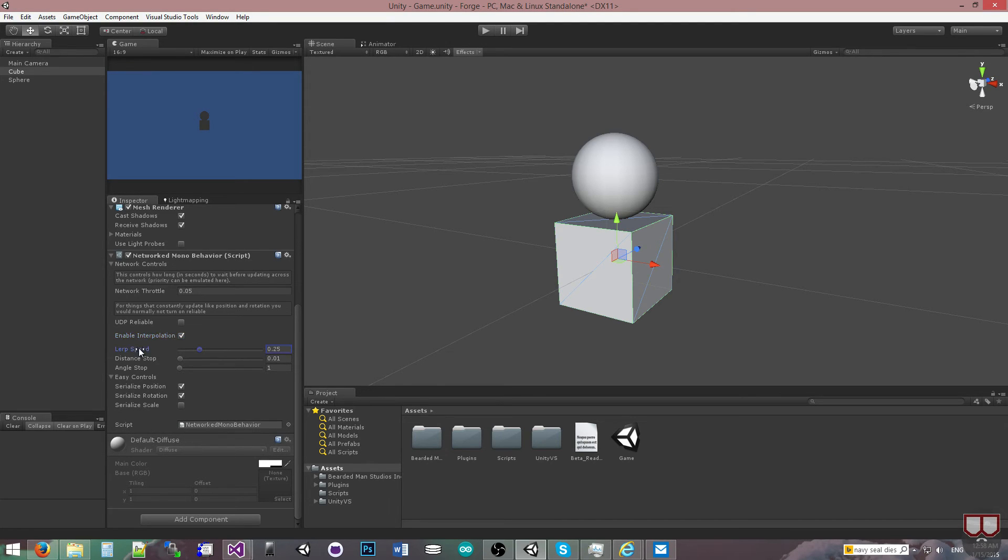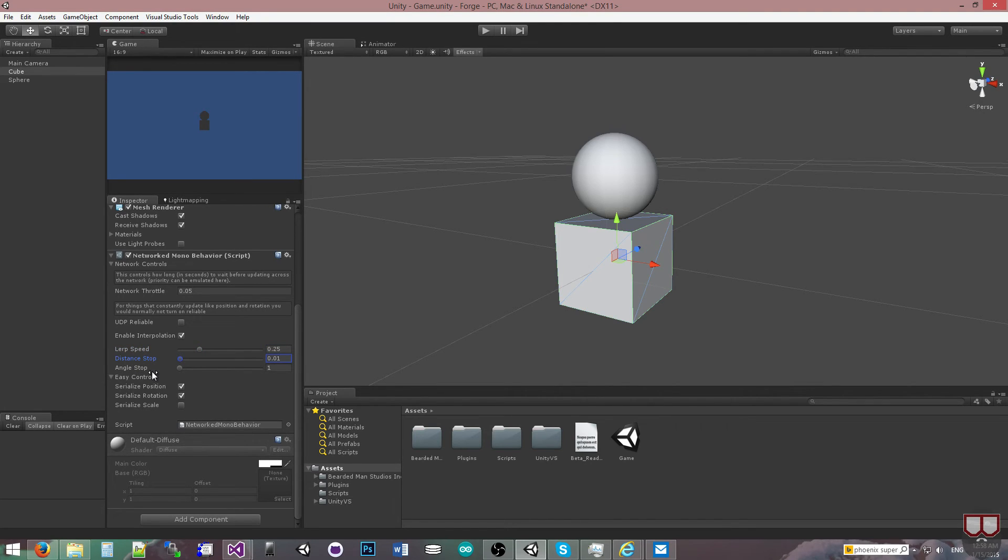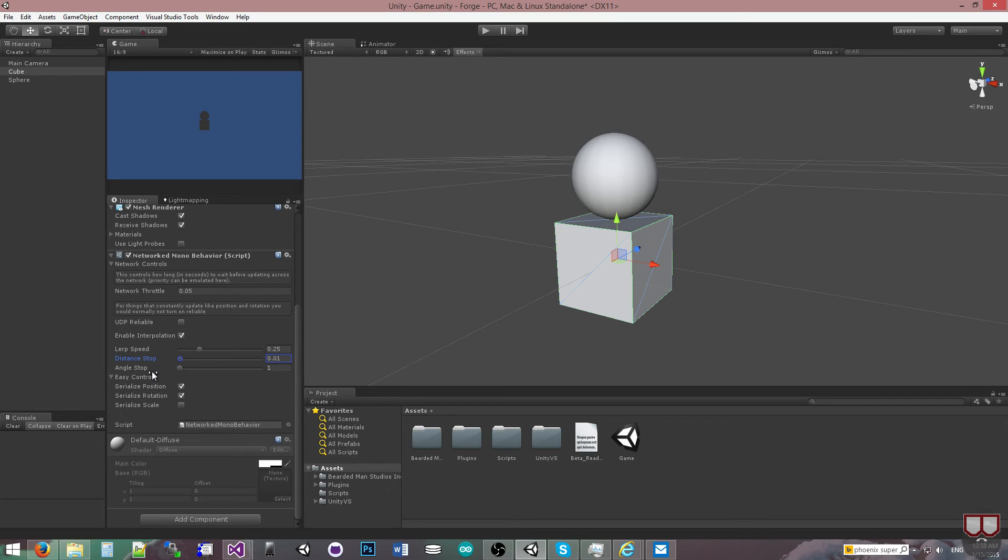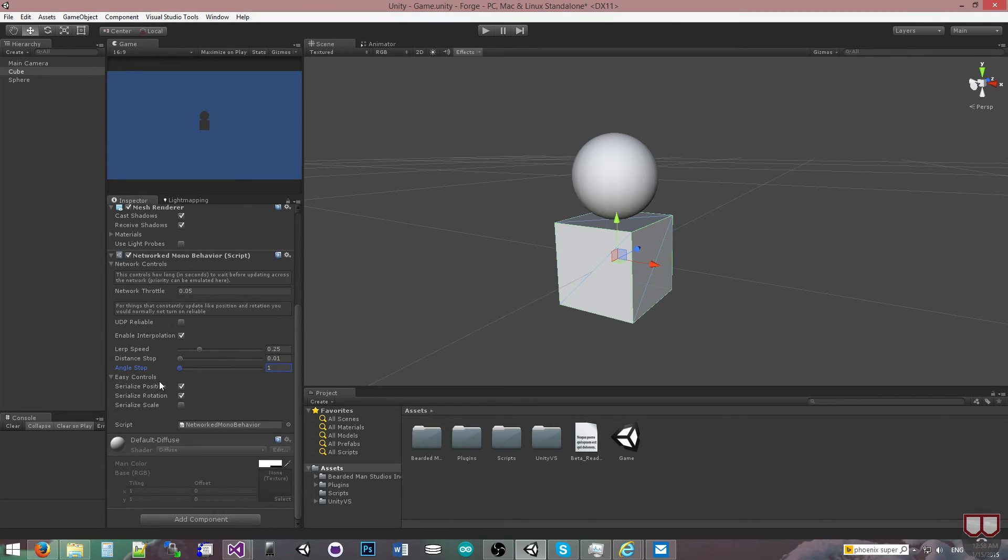We have the LERP Speed, which is how fast it's going to interpolate. The Stop Distance, this is to say whenever it reaches this distance, it'll just snap to the destination so that it's not constantly updating the small fractions. And then Angle Stop, so if it's based on the rotation, whenever it gets to this, in this case, one degree of 360 degrees, then it will snap to the desired rotation.